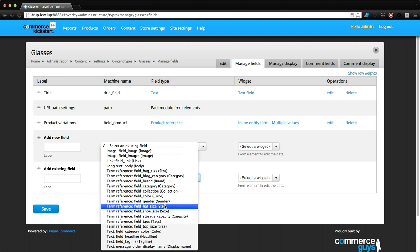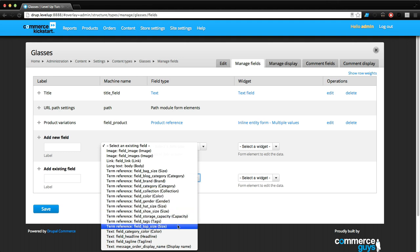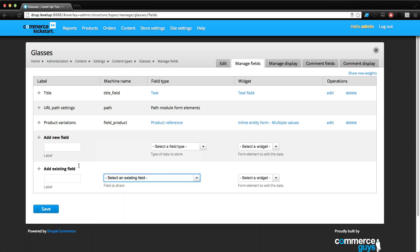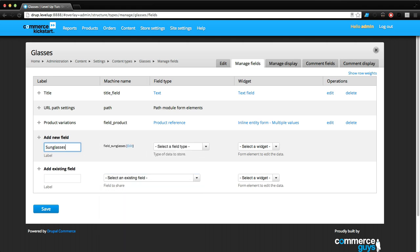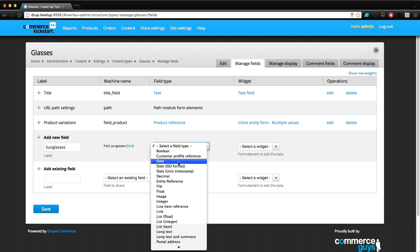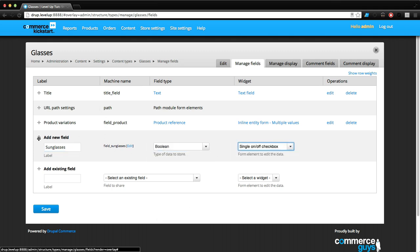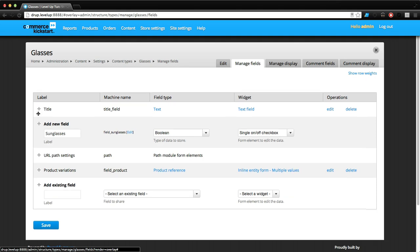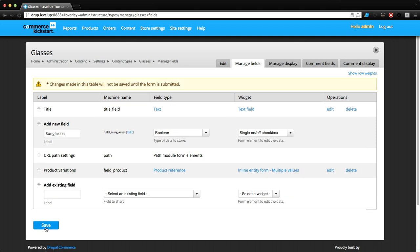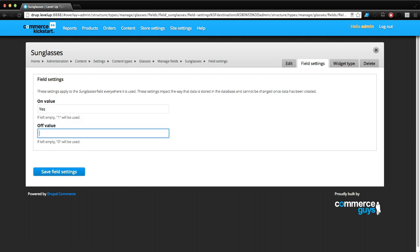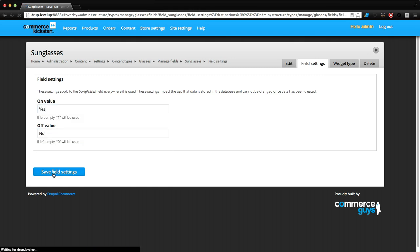You're going to notice something - there's not our same fields, however there's a group field for product variations. This includes all of our product variations. If we take our existing field - it doesn't look like it is - so I'm just going to create a new field Sunglasses. Same thing, it's going to be a boolean with a single on-off checkbox. Let's click Save.